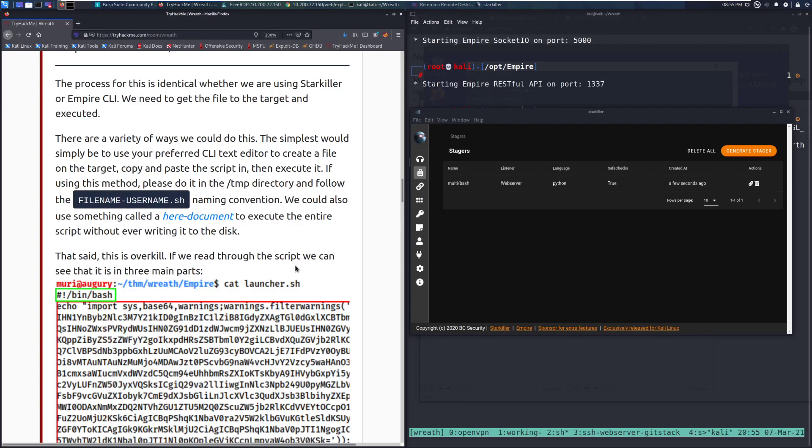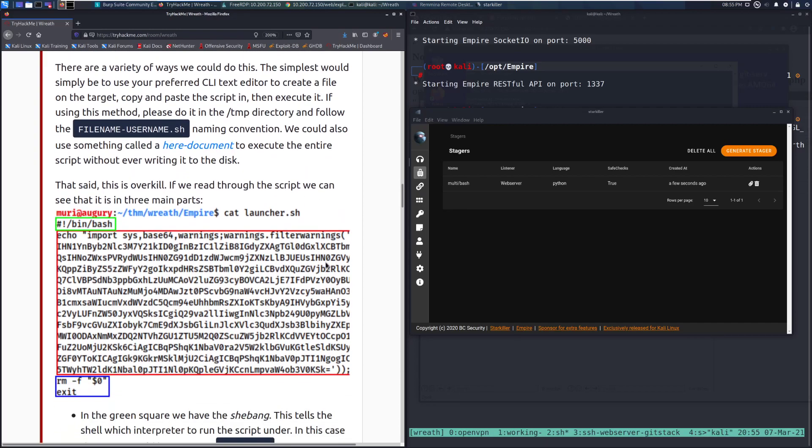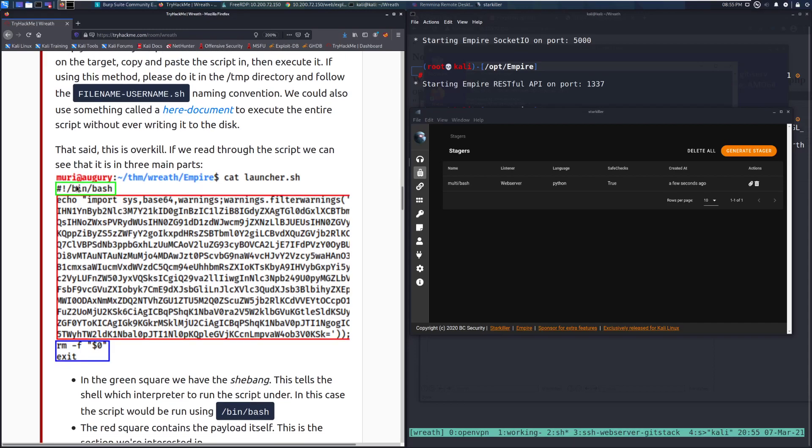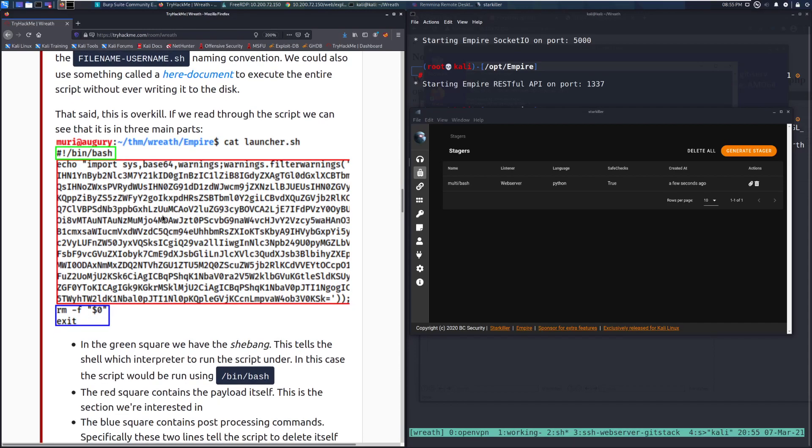That said, this is overkill. If we read through the script, we can see that it is in three main parts. So we have bin bash, then the actual body of the script here, and then an rm -f $0 and exiting.